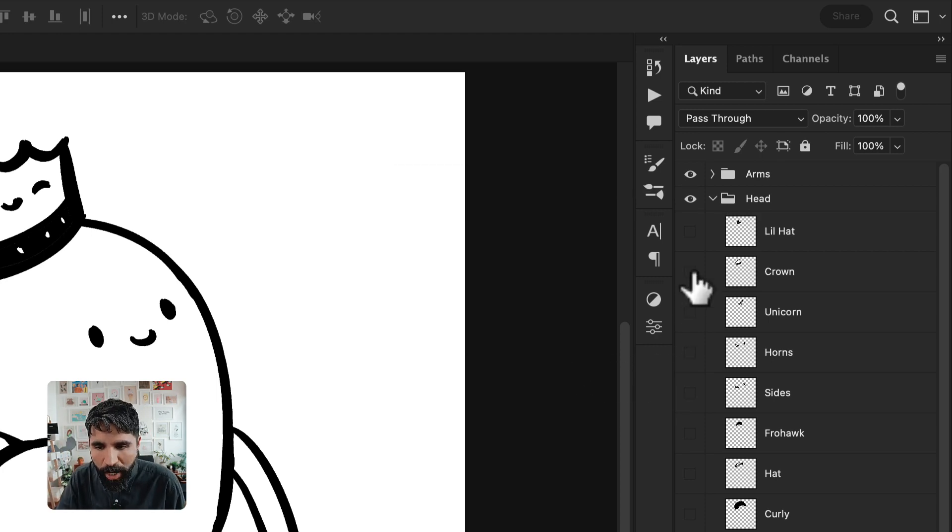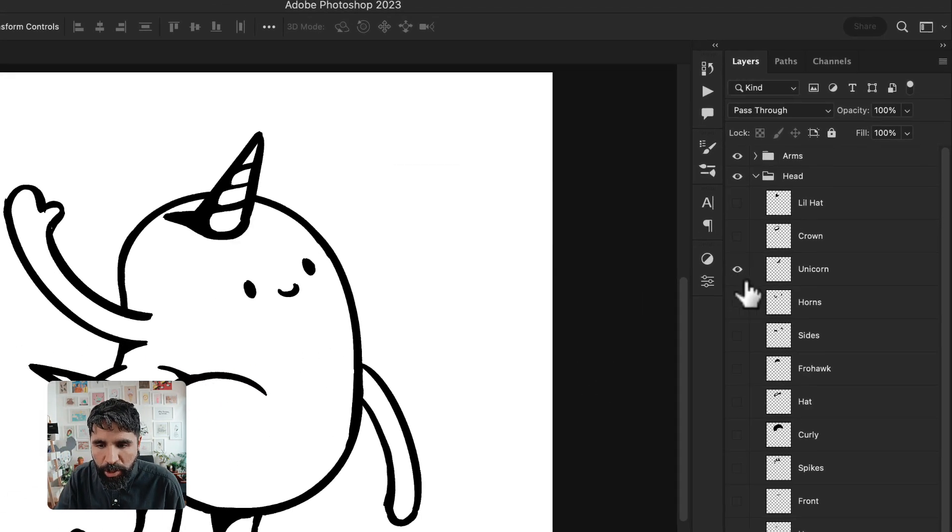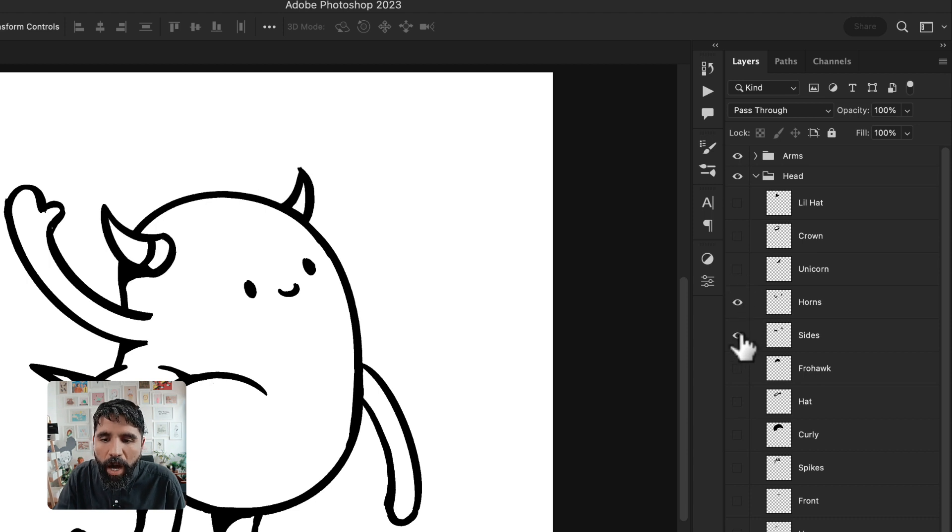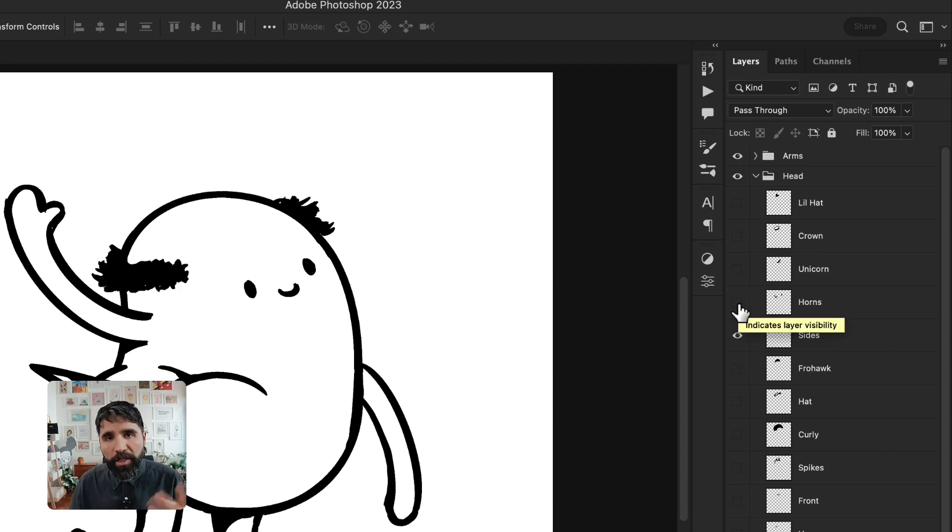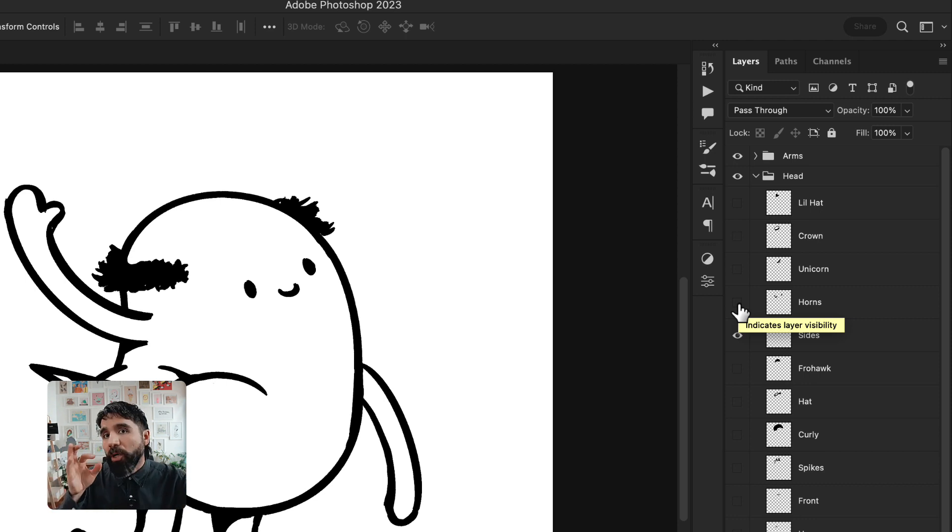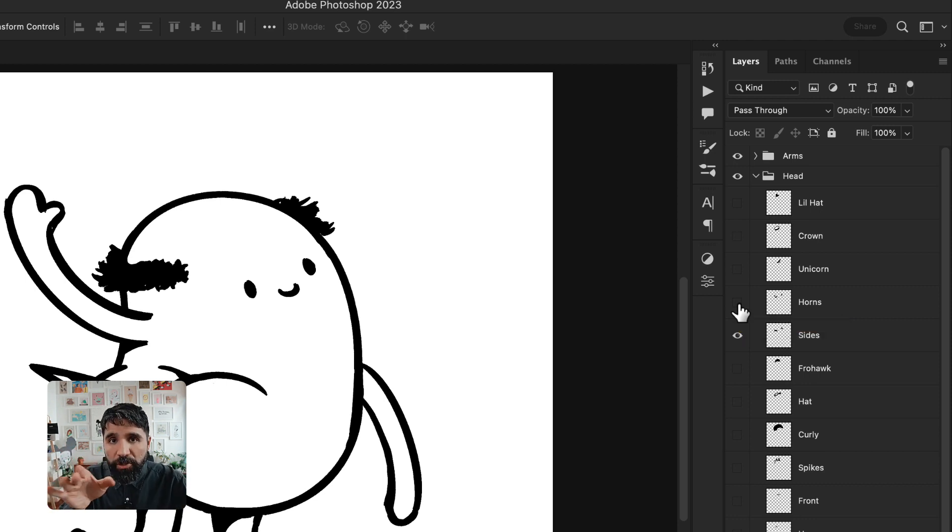The crown, the unicorn, all of these are the different traits that your collection will have. So it's very important that you name your layers correctly and you use this structure.